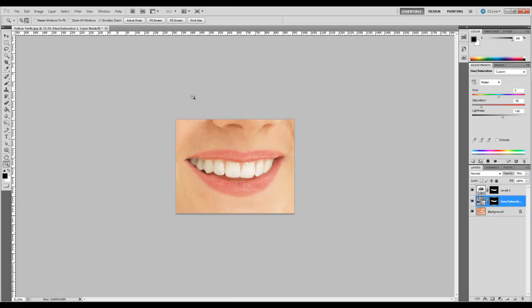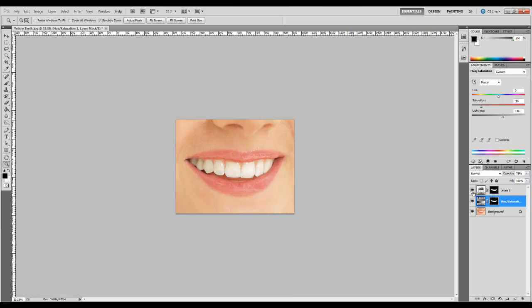So we've went from nasty yellow teeth to nice, white, vibrant teeth. If you take a look at where we started, you see those yellow nasty teeth. And now we have nice, white teeth. At this point, you're done. Go ahead and save your project as a PSD. Export it to JPEG, PNG, whatever you need to use it as, and you're all set. I hope this has been helpful. Check out my other videos and tutorials from Sax Studios. Take care.